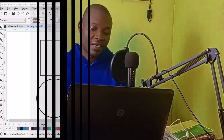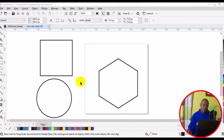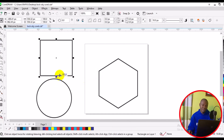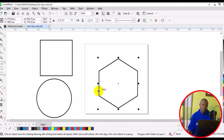So with that being said, let's get started. Welcome back to the CorelDRAW workspace. I have some shapes already drawn here, such as a rectangle, circle, and polygon shape.